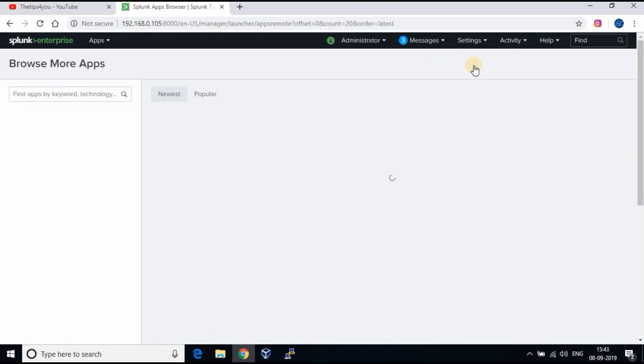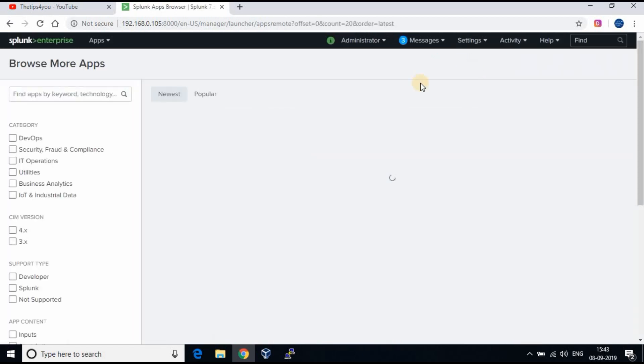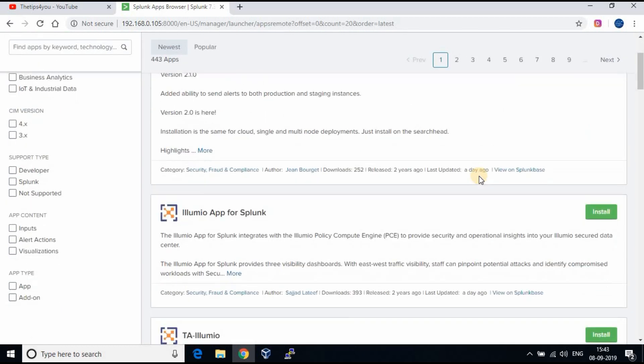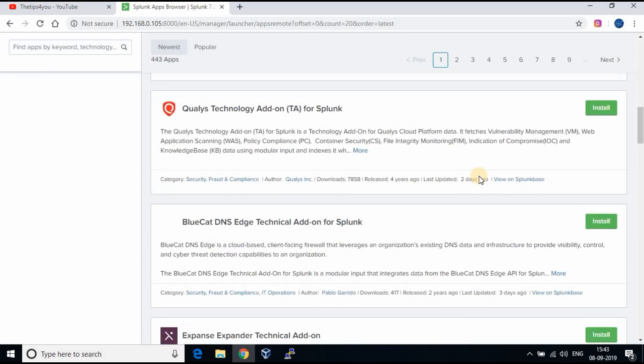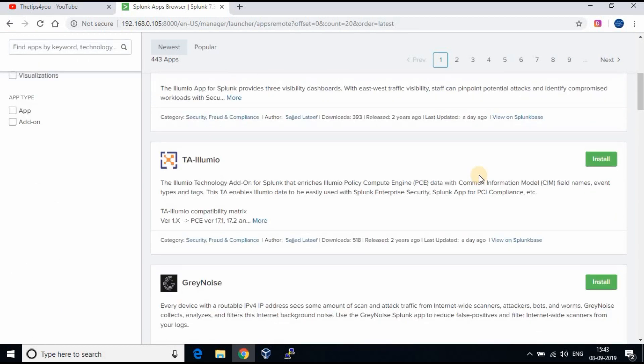Click on browse more apps and it will take you to the screen listing the available apps and you can search for apps as you require. Let's try to install a license usage app.